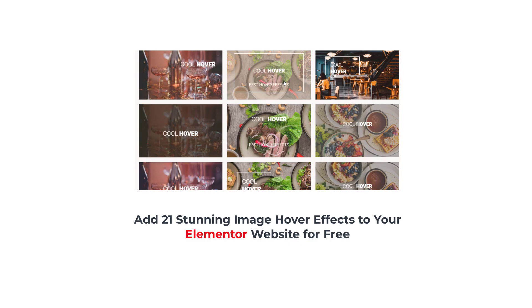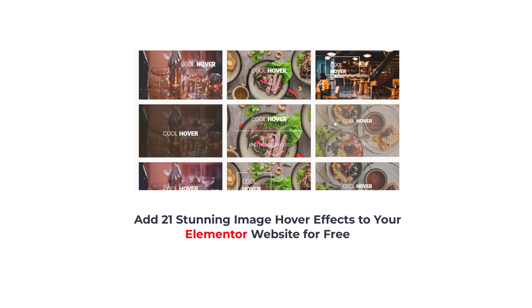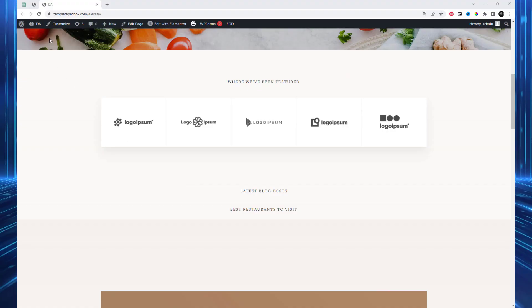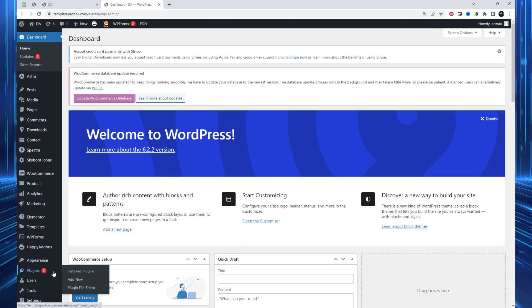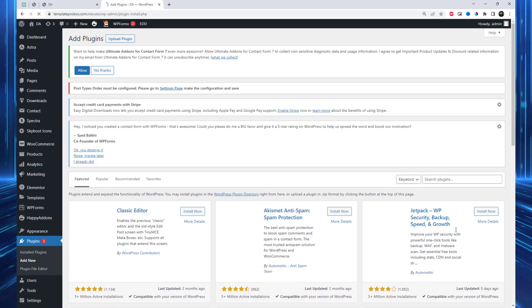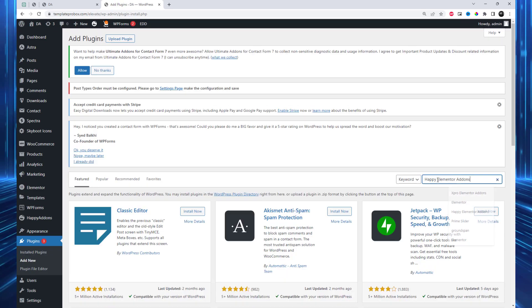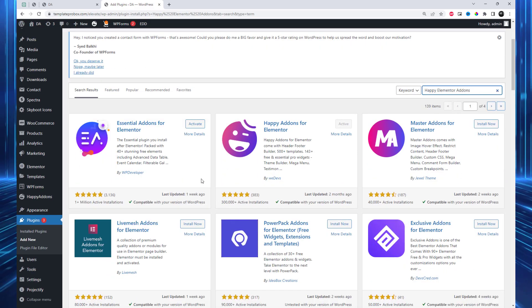Hey there, fellow web designers! Welcome back to our channel. Today we have an exciting tutorial in store for you. We'll be showing you how to add not just one, not five, but a whopping 21 stunning image hover effects to your Elementor website — and the best part, it's all for free. To begin, you'll need to install the Happy Elementor Add-ins plugin, a feature-packed plugin that takes your Elementor website to the next level.